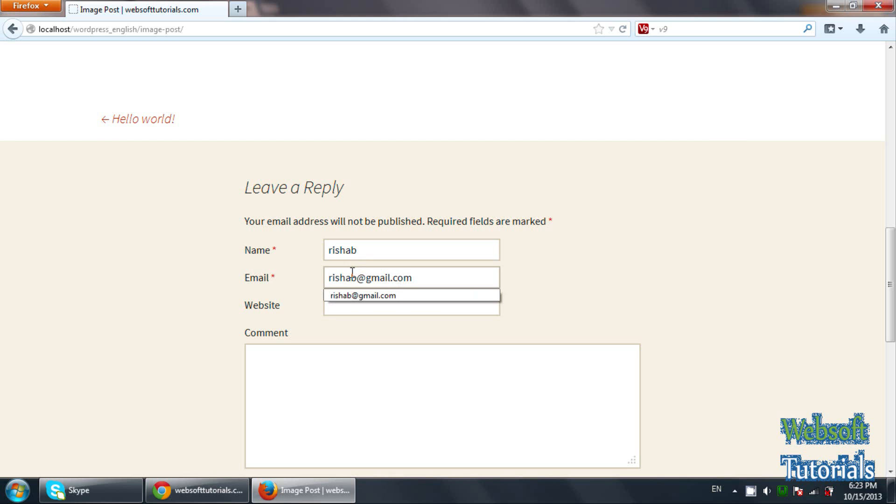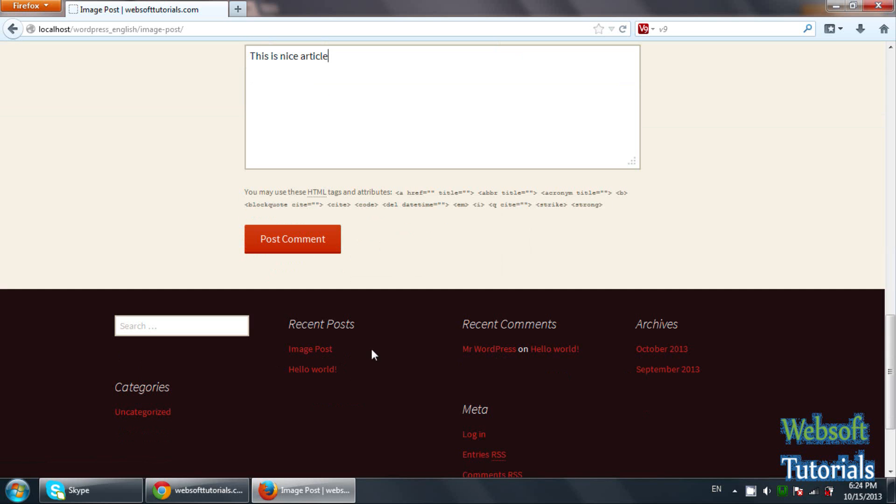So this is my name. This is my email. The website you can also enter the website details as well. And after that, you will write your comment. So, this is nice article. Click on post comment.